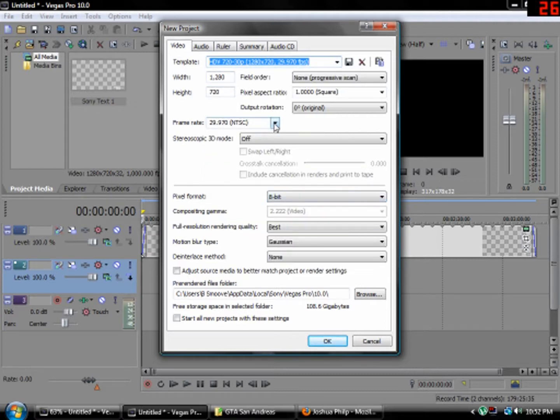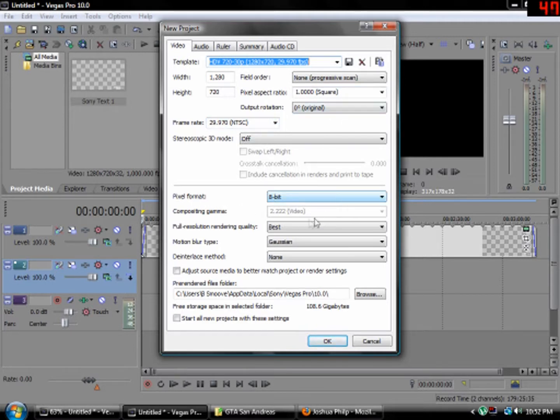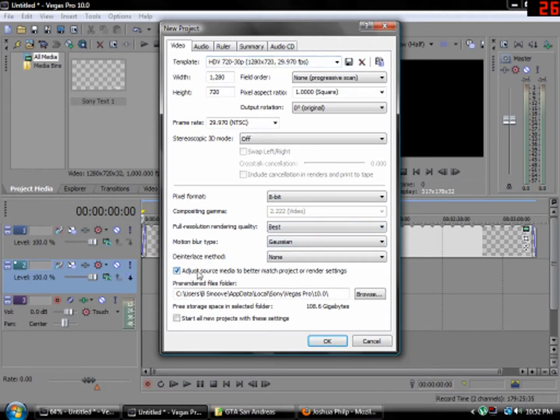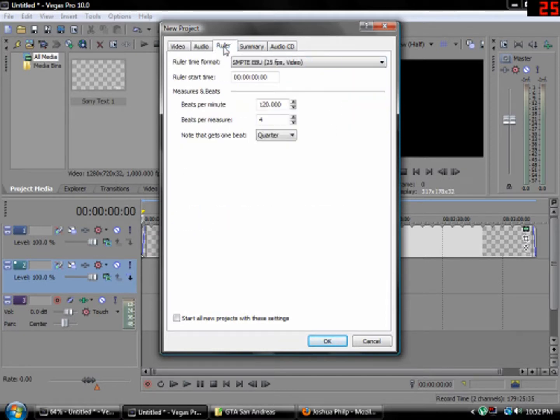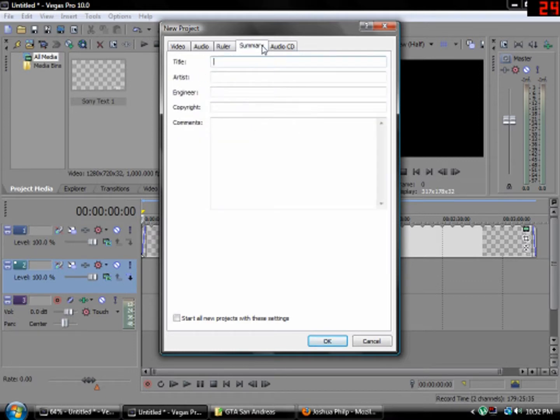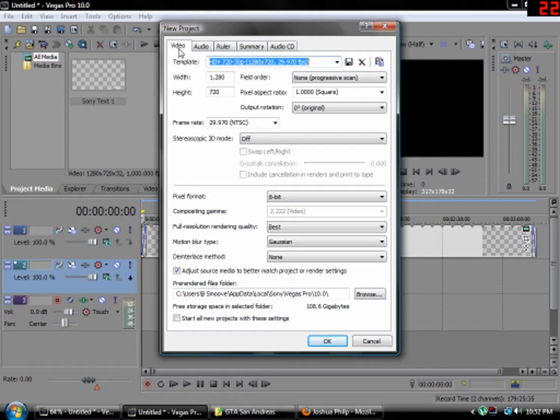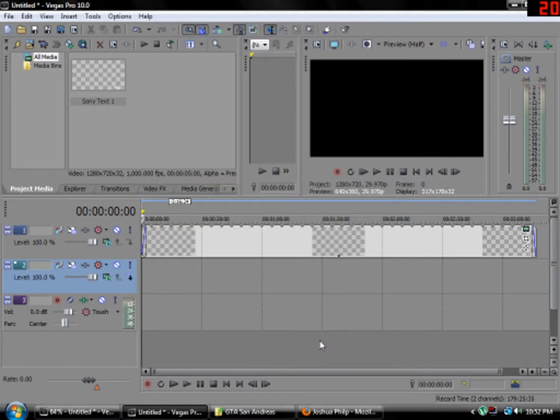Frame rate 29.970 NTSC. Basically format 8-bit, full resolution render quality, best. And then adjust the source. Just copy everything here. CNTEEBU 25fps video. And then, you're good.